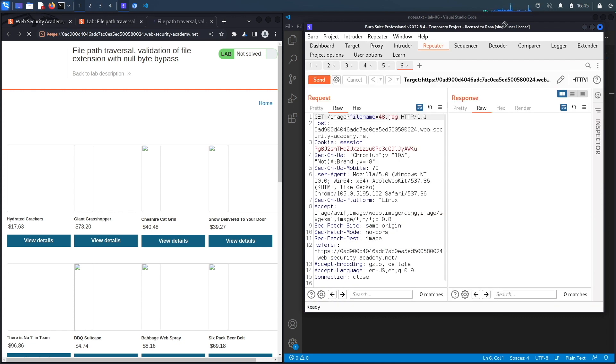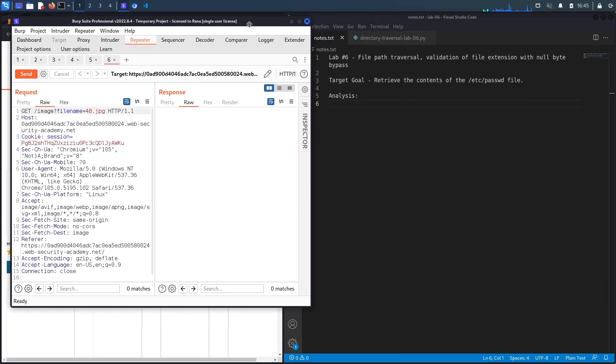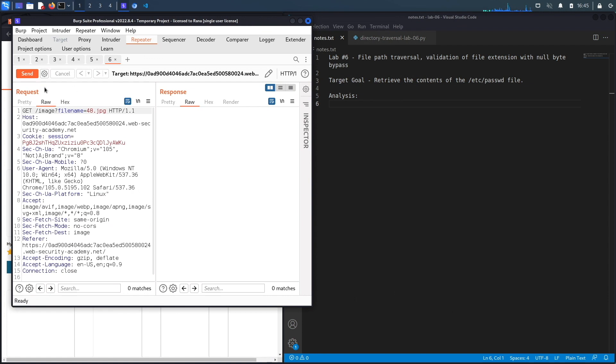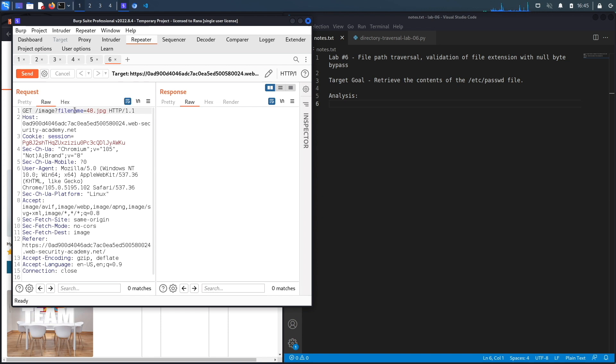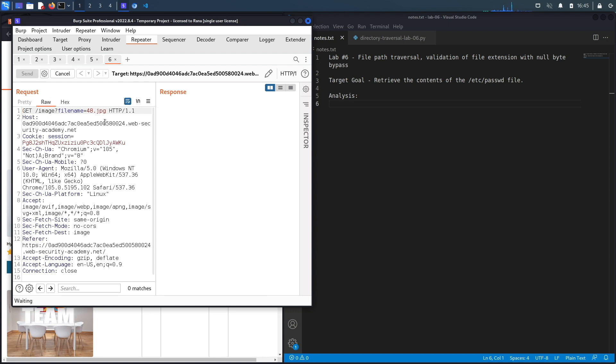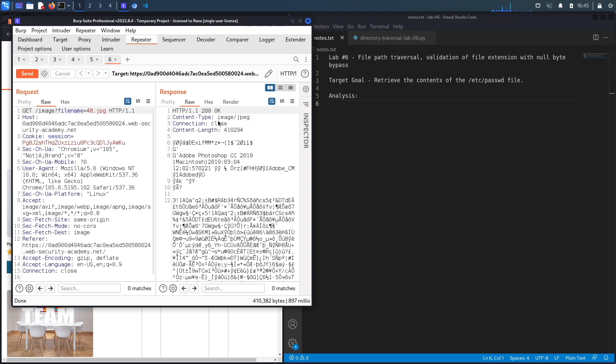We'll evaluate if this request has any vulnerabilities in it. Anytime you see a user-supplied input that could potentially be retrieving content from the server, you should test it for vulnerabilities like path traversal, RFI, and LFI. Today we're going to test it for path traversal. If we hit send, you can see it's a 200 OK message and it displays the content of the image 48.jpeg.